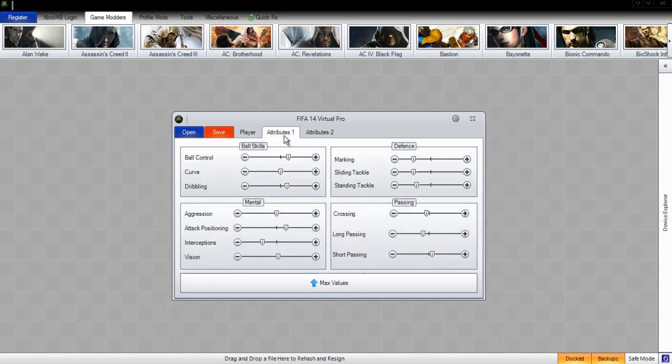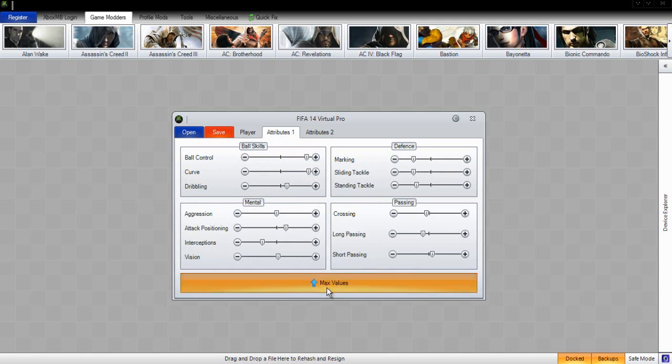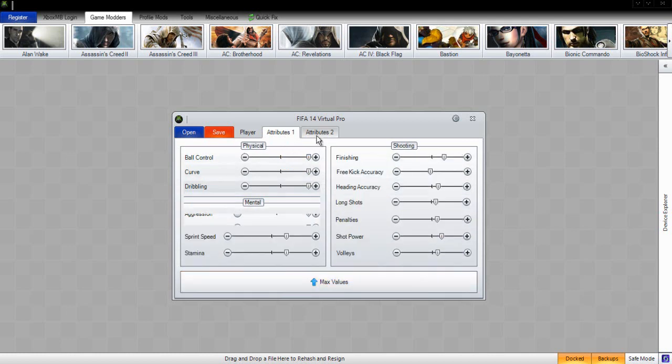To move your stats up, all we have to do is click on ball control and move the arrow to the end. We can do this for everyone, or if you want you can click max values. That does it all for you. And go to attributes too, max all values for that.